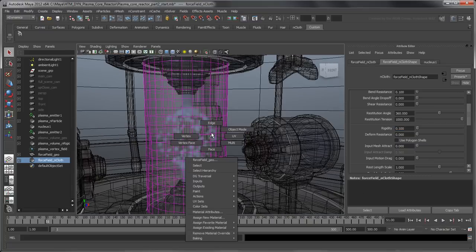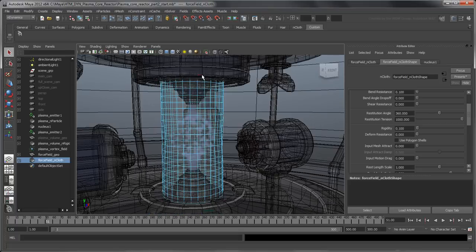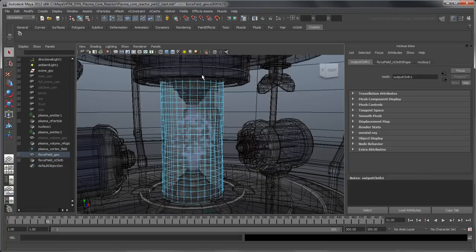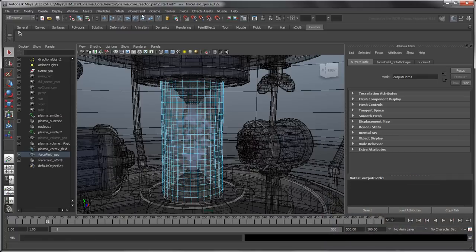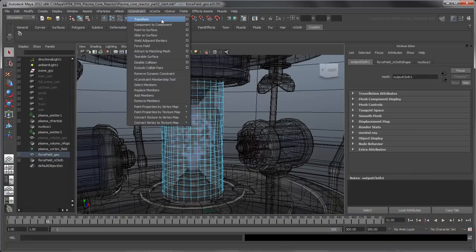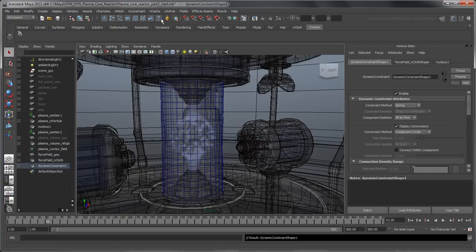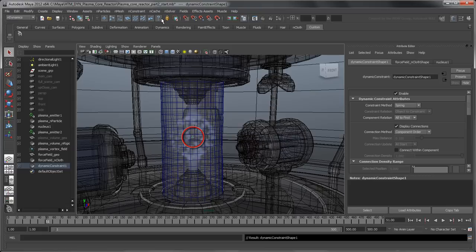Switch to Edge Component Mode and double-click an edge along the top border of the force field to select the edge loop. Hold Shift and double-click an edge along the bottom border. With both edge loops selected, go to nConstraint > Transform. This links the corresponding vertices, highlighted in green, to a Transform constraint locator, effectively binding their position in XYZ space.